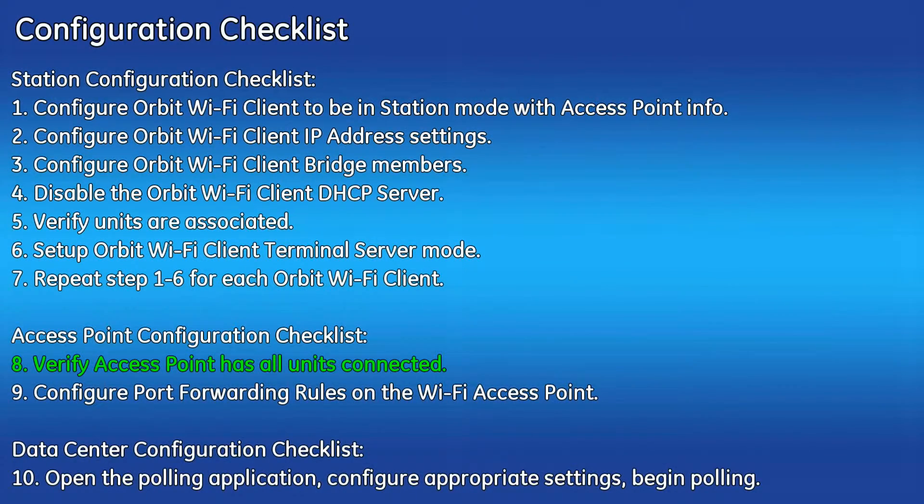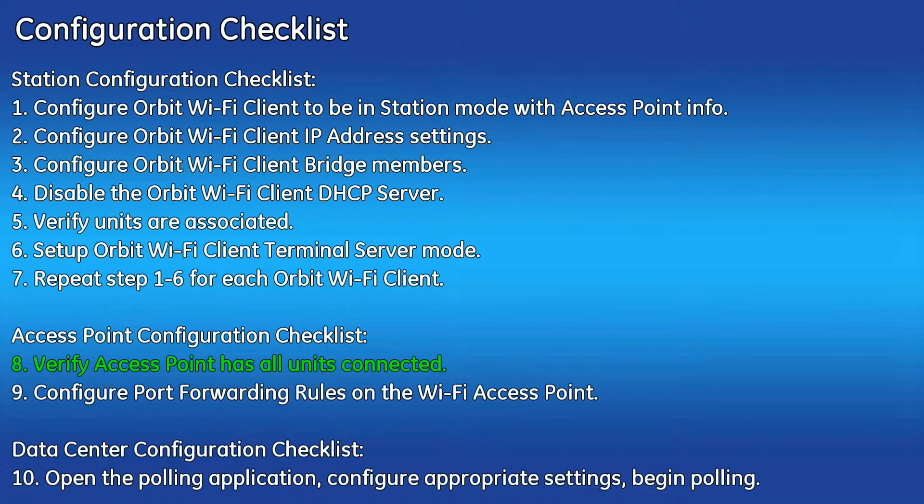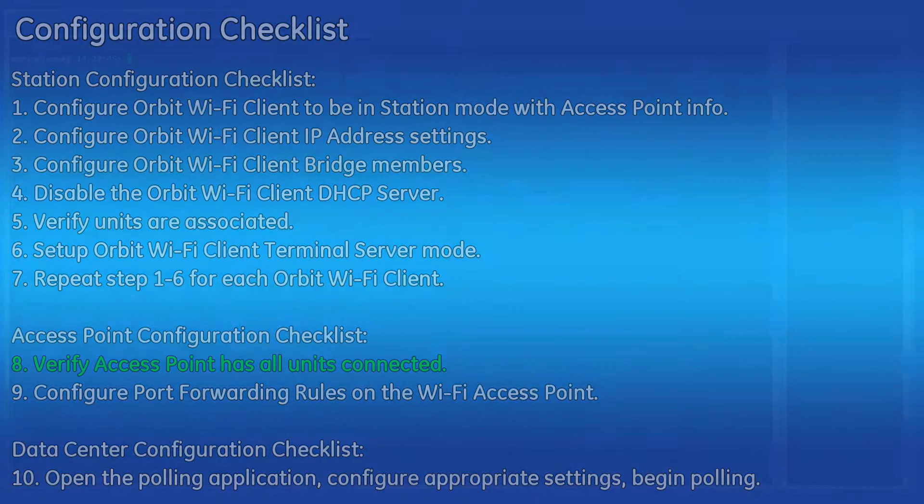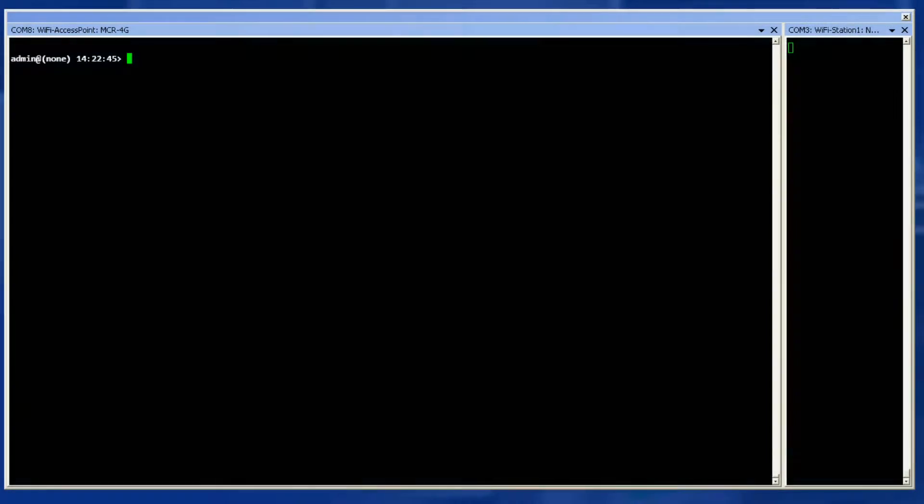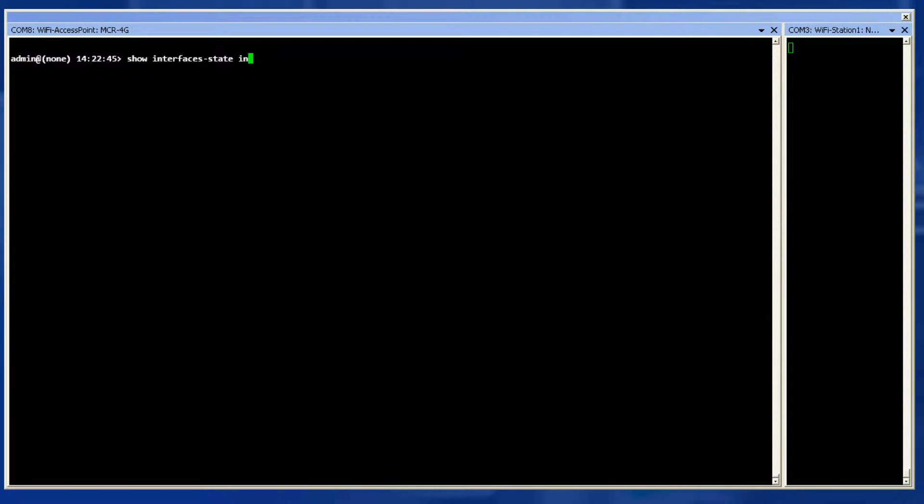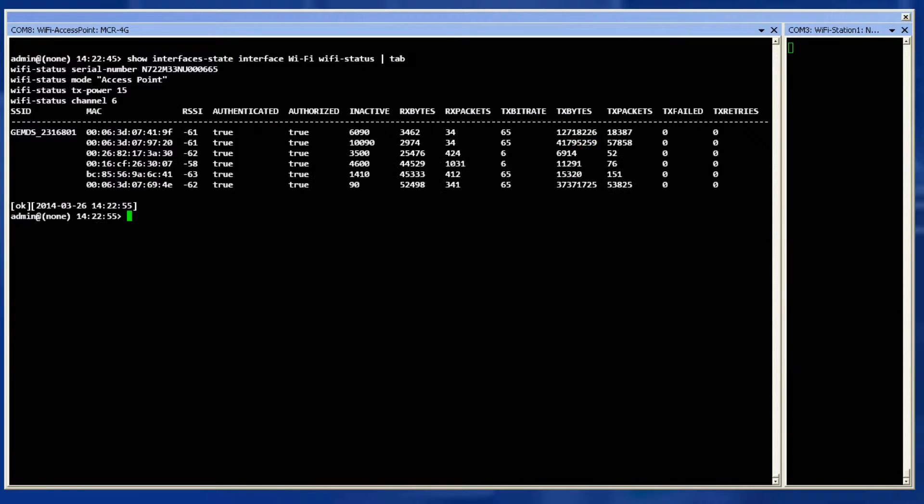Step eight is to verify the access point has all Wi-Fi client units connected. To do this make sure all Wi-Fi clients are powered on and configured correctly. Enter this command into the access point. As shown there are six clients connected to the Wi-Fi access point. Displayed you can see the RSSI, MAC, and some statistical values.